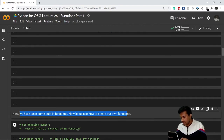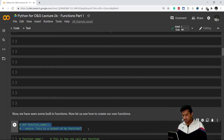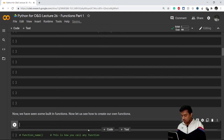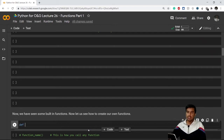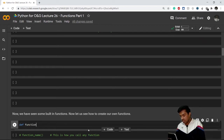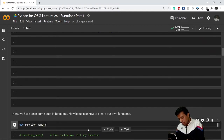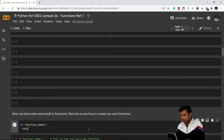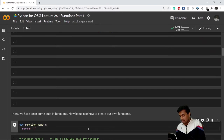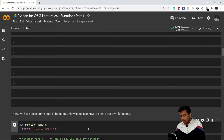Now let's see how to create our own functions. The syntax is: write the keyword 'def' — which stands for define — then give a space and write the function name. After that, write the parentheses, a colon, then on the next line write the return keyword followed by whatever you want to return. For example, returning a string that says 'This is how a function is created in Python'.